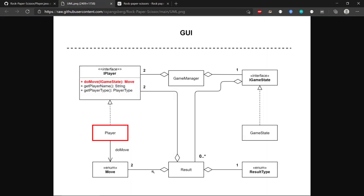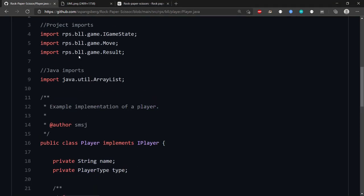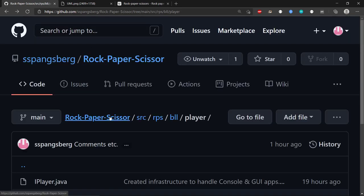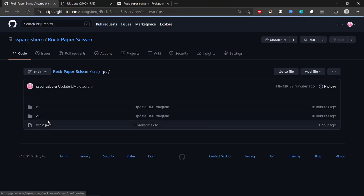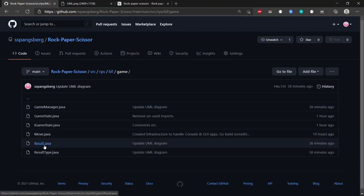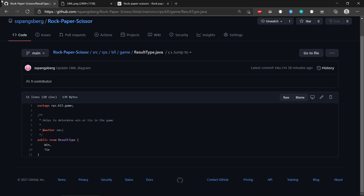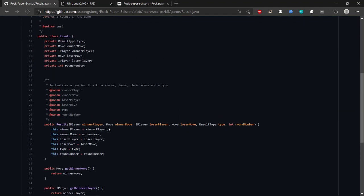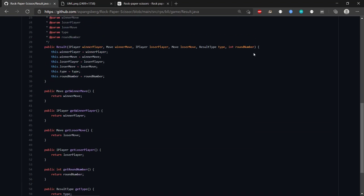The Result class keeps track of the result of a round. It stores two players — the winner and the loser — along with their two moves and a ResultType. The ResultType tells us whether the outcome is a win or a tie. The Result also stores the round number.